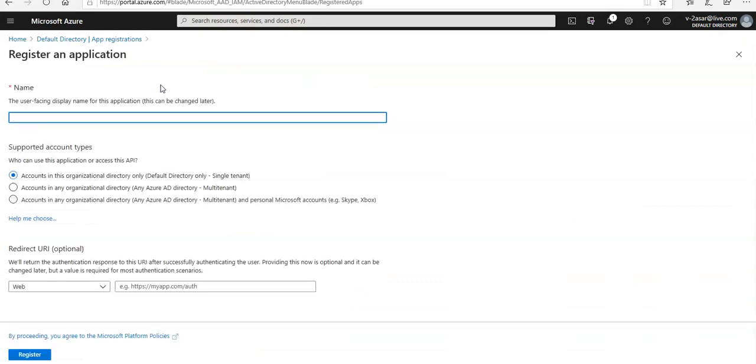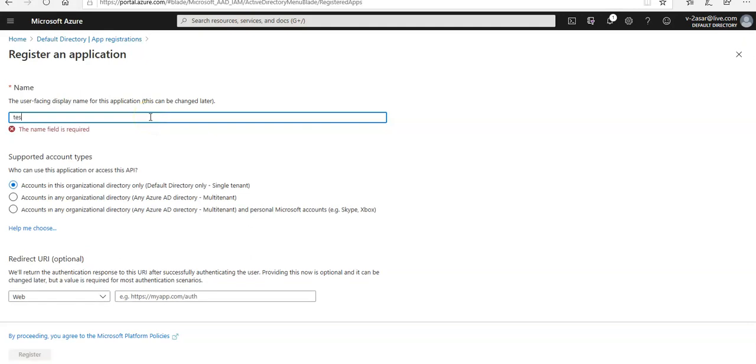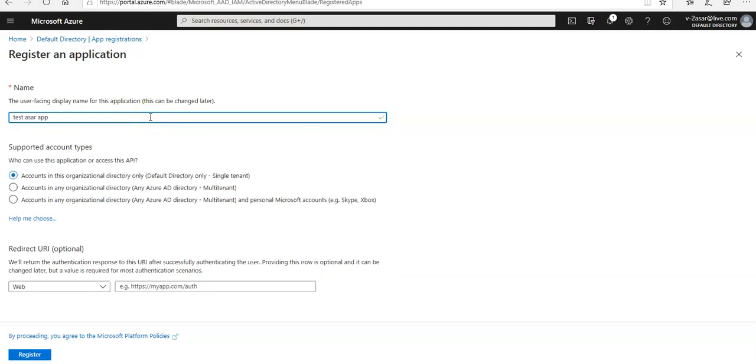When this register an application page appears, we will enter the details. I'll name the app 'test user app' and for supported account types, I'm gonna select account in this organization directory only.